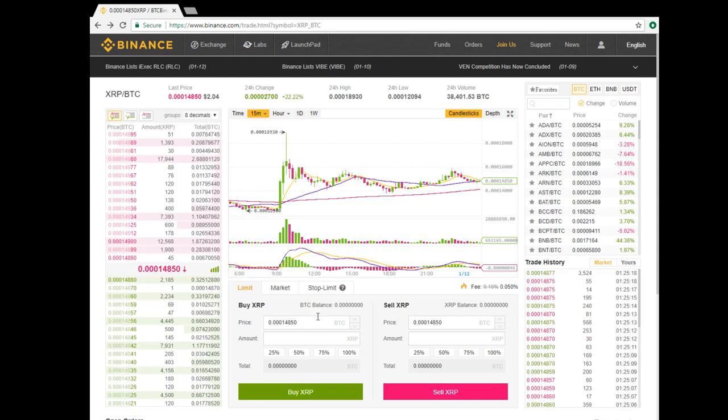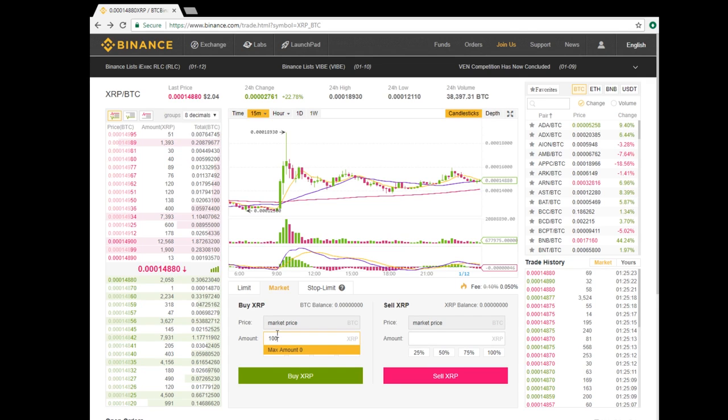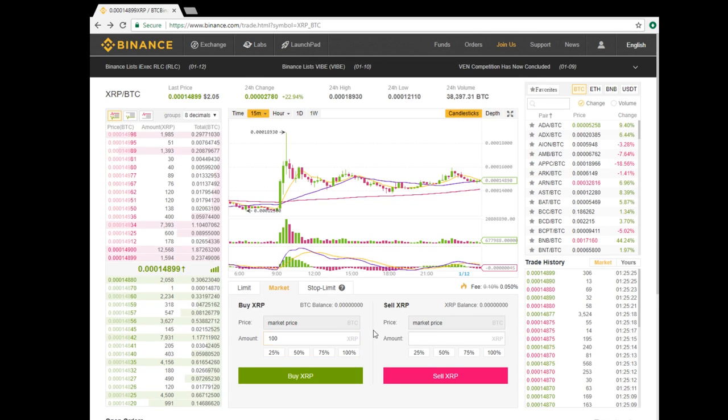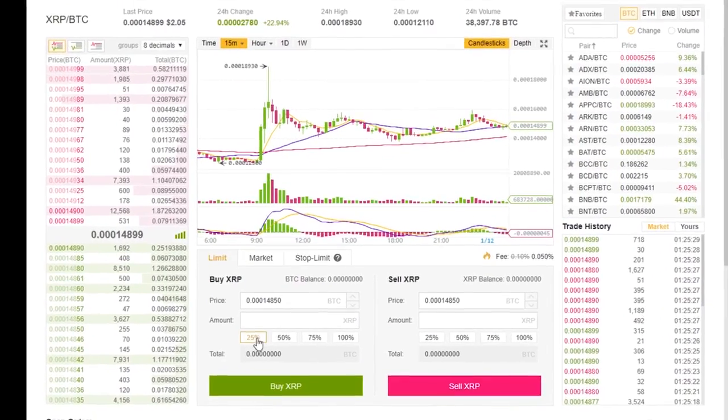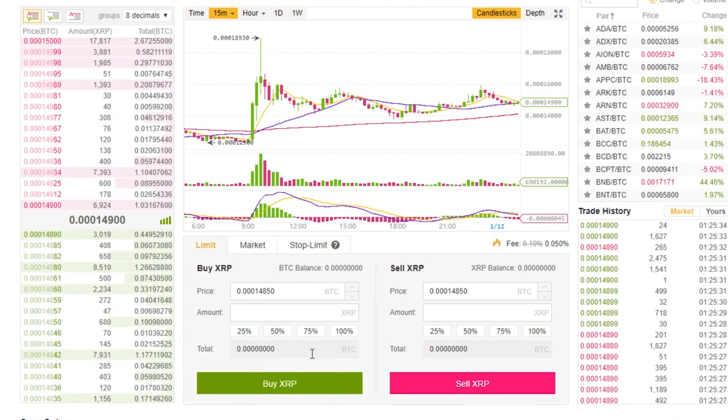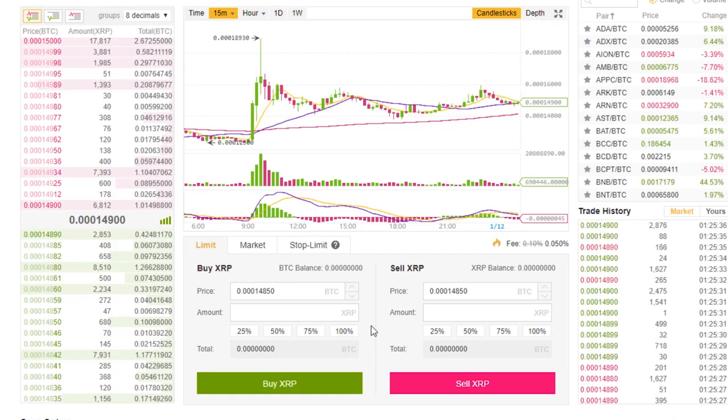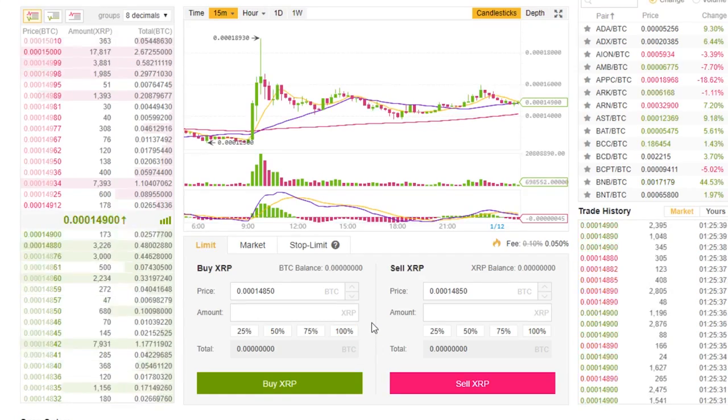To use the Market tab, simply input the amount of coin you would like to purchase, and your order will be filled at the available market price. Binance has also included percentage buttons to allow you to select a specific percentage of your coin balance, making it easier and faster for you to buy or sell.